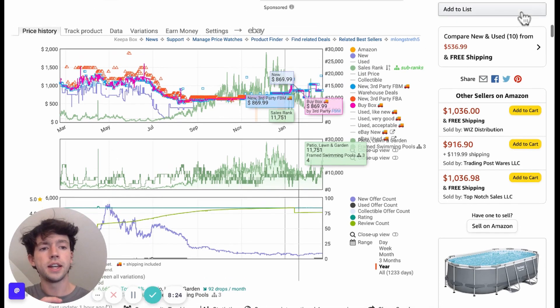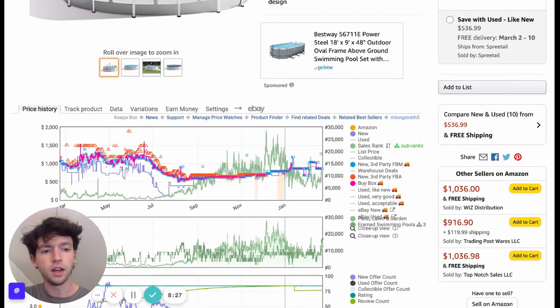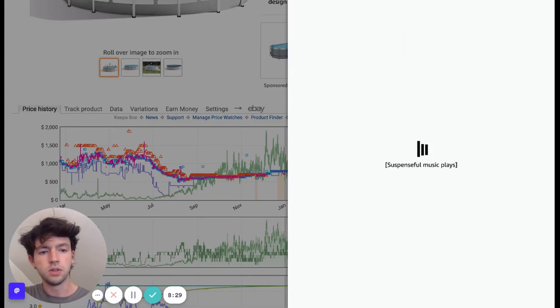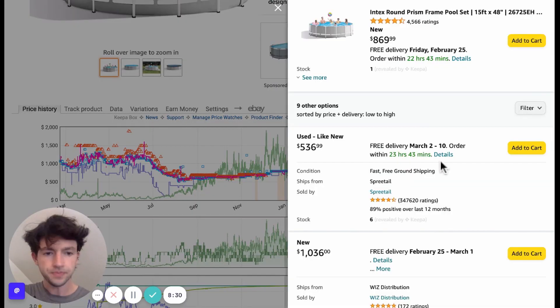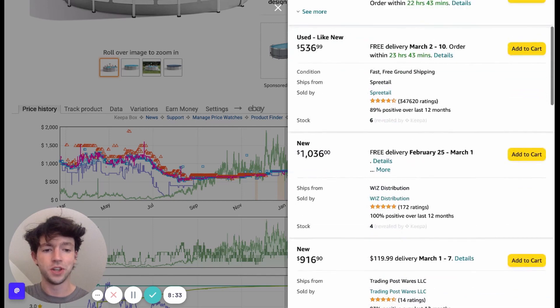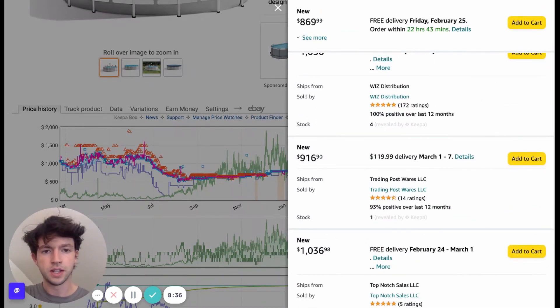Also, one last thing on Keepa, another thing that's super helpful is you can click here and go to the new and used options. And you can see the stock counts people have too, which is super helpful. So this guy is four in stock, one in stock.